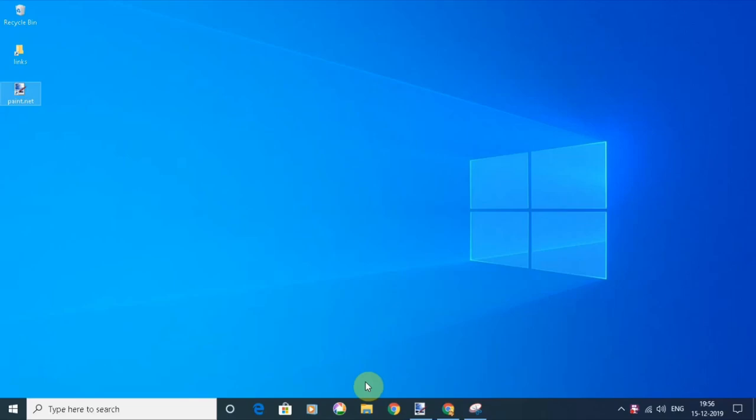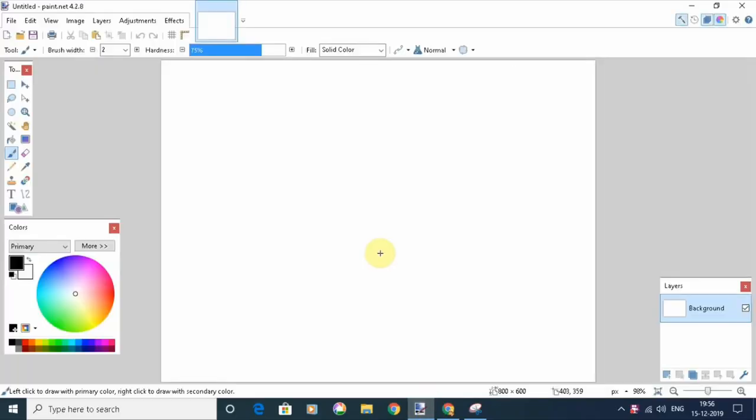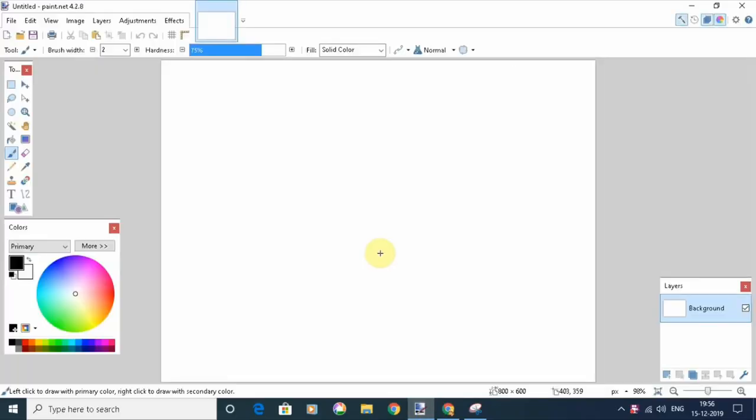So let's get started. Let's open paint.net. One thing I would like to make clear is that paint.net is not Microsoft Paint or Paint 3D. It's a different product, an open source product available at getpaint.net. The link is in the description.